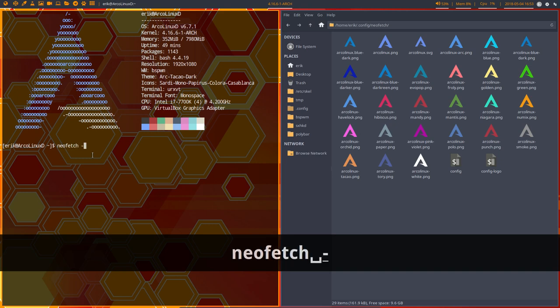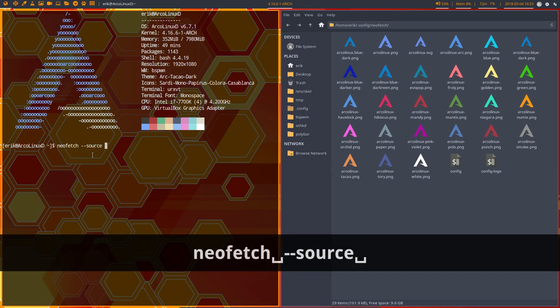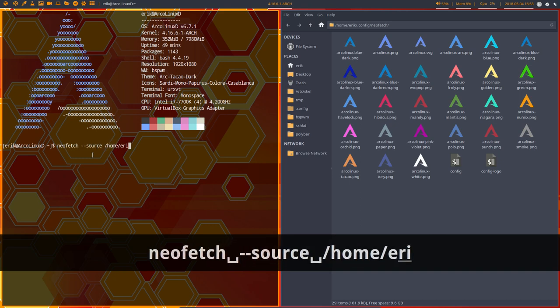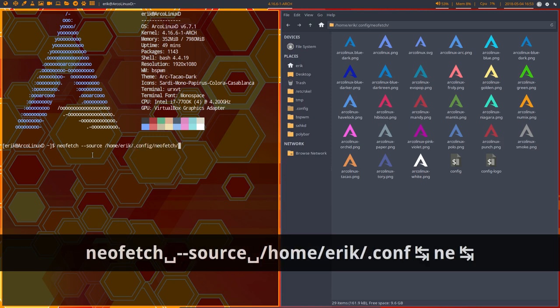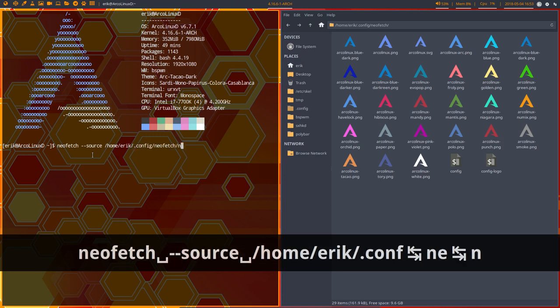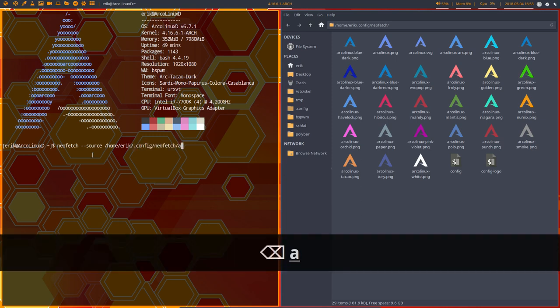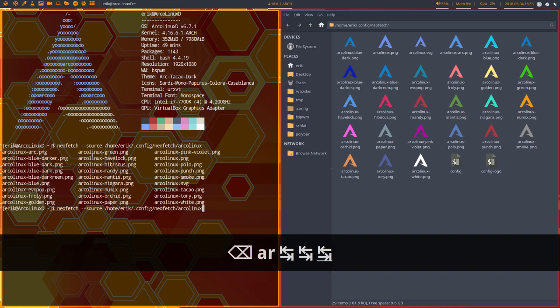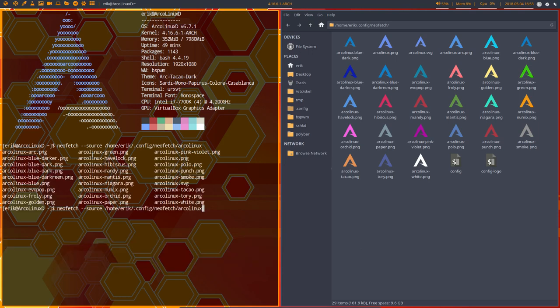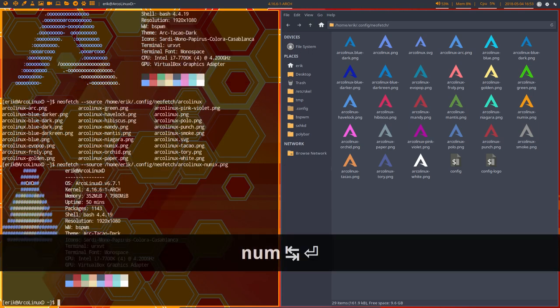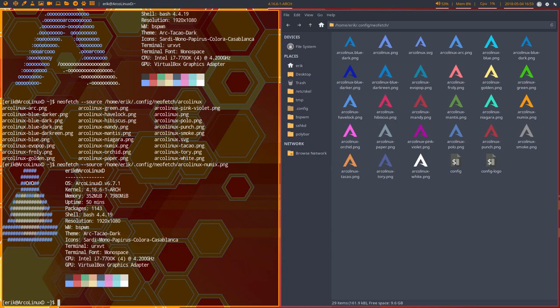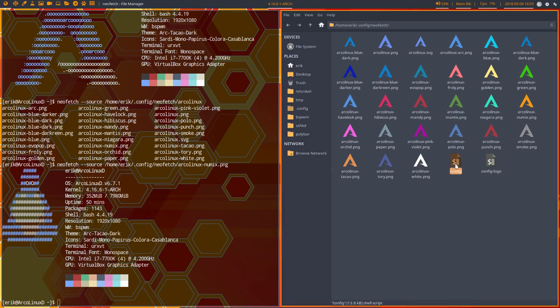So NeoFetch source and go to the home of Eric into the .config in NeoFetch, get me an image. Let's take the Numix one because I know it's orange. And then we get this. Okay, then maybe there is something wrong with the config. That's the next thing probably you'll think.